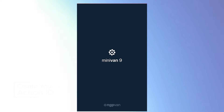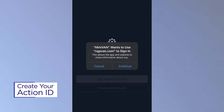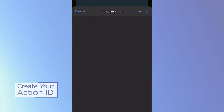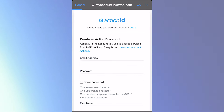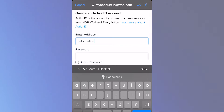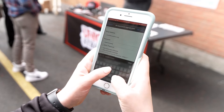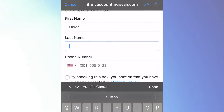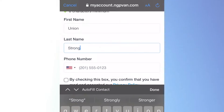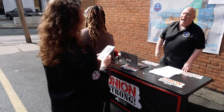Once you have the app, the next step is to create your Action ID. You will use this Action ID to log in every time you volunteer for a Labor Walk, so make sure you remember it or write it down. Your Action ID gives you access to the tools and information you need to successfully engage with other Union members. Creating an Action ID is as easy as entering your details and following the prompts. Then you're ready to connect with your campaign and receive your tailored list of doors to engage.